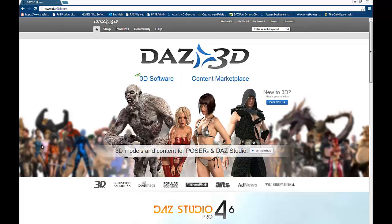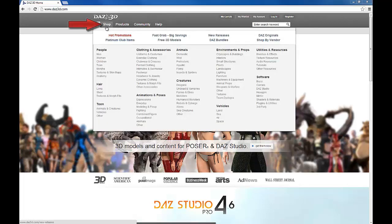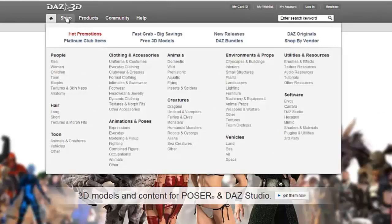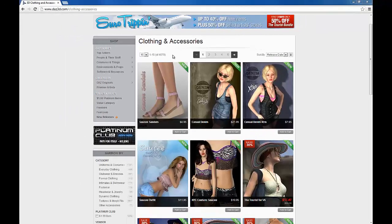I'm going to show you how to use the filters in the shop to find content that is compatible with the 3D figure that you've selected. From the Daz3D homepage, we can mouse over the shop button and see the different kinds of content available in the Daz3D store. From here, you can decide which type of content you'd like to purchase, whether it be a morph, a texture, a character pack, hair, or even clothing. For this video, we'll look at clothing and accessories. By clicking the link, we've brought up every item in the clothing and accessories category — that's quite a few items, 4,079 in fact.